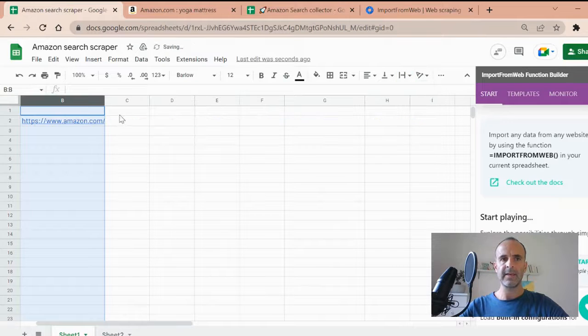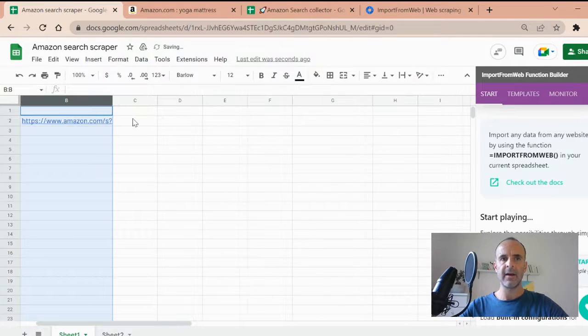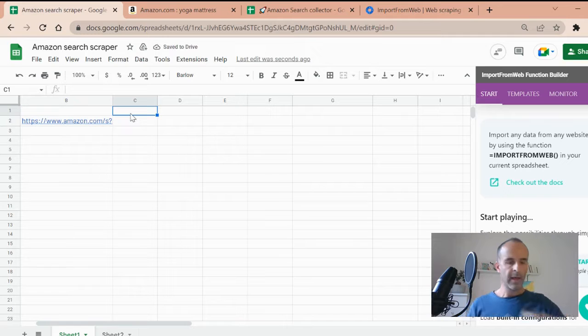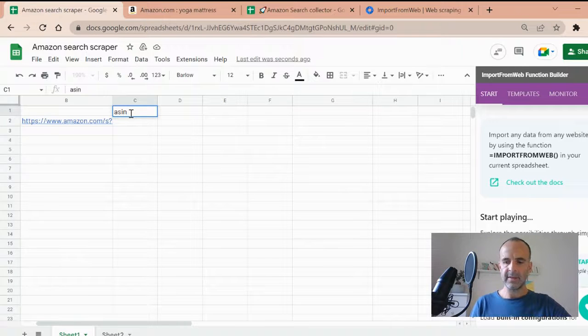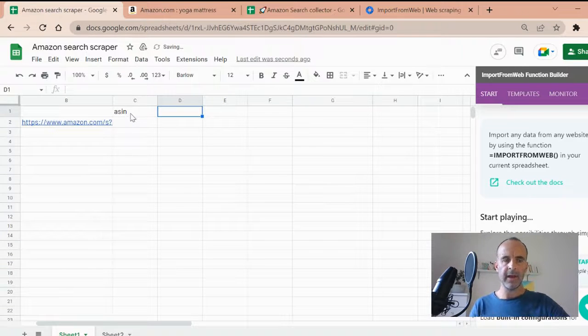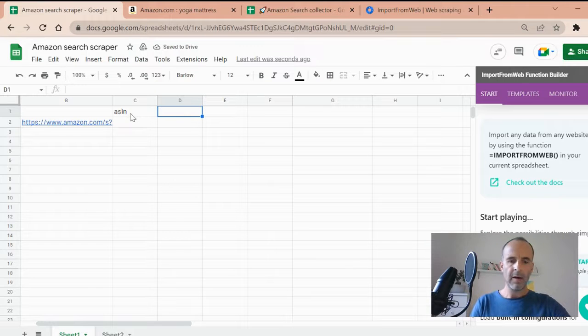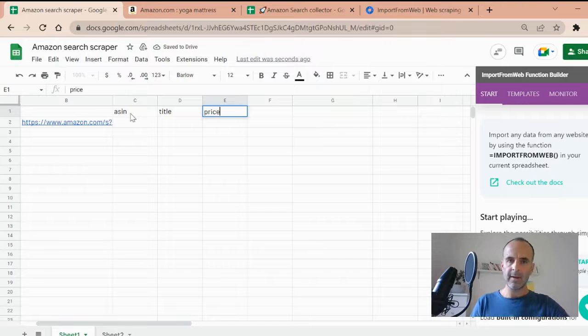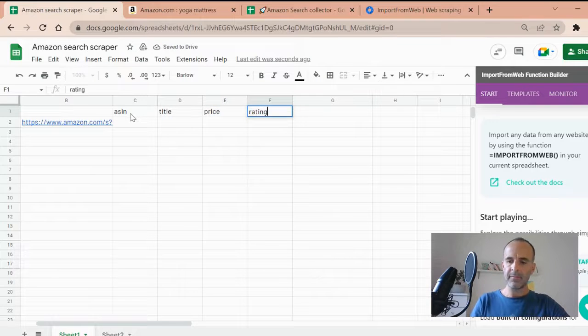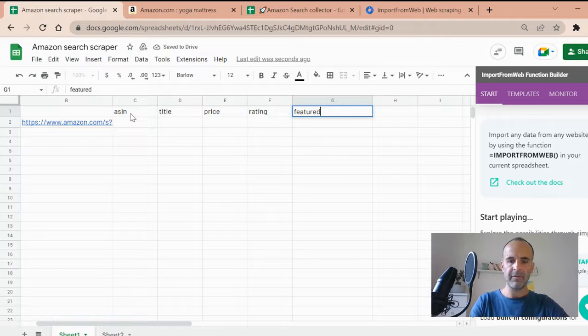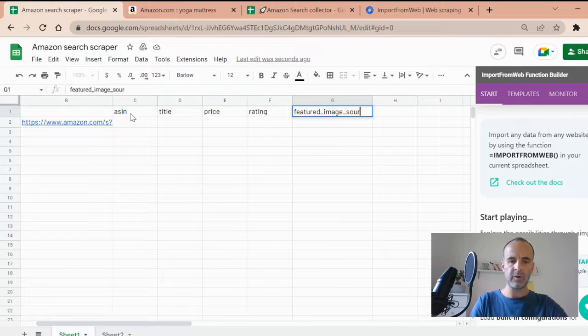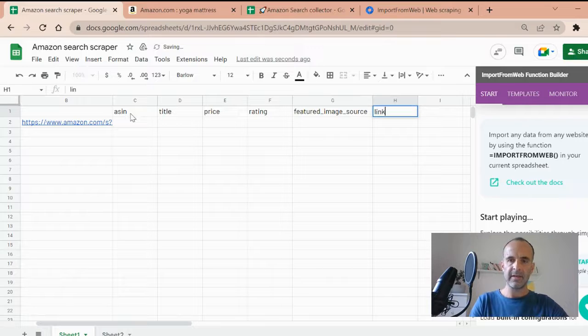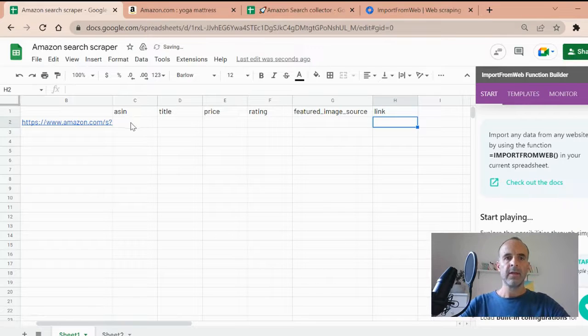And the second thing is the data selector. So here are a few. Let's say the ASIN. I want the product ASIN from that query. I want the name of the product. So I have to input title. I want the price as well. Let's say the rating. The image that can be useful sometime. Featured image source. This is what you have to type in. And the last thing is the link. There you go.